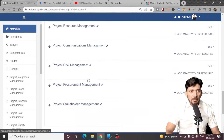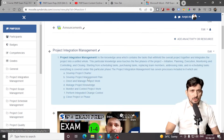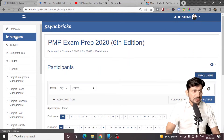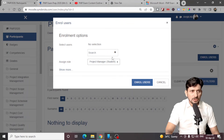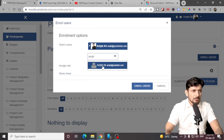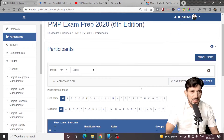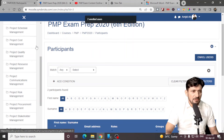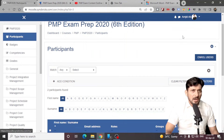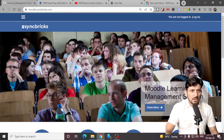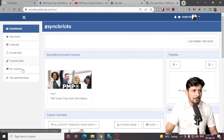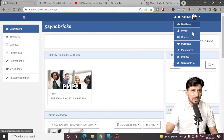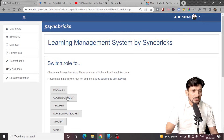Now my course is ready to be introduced to students. I'll be going to participants — right now there is no one added as a participant to this course. So I'll be enrolling the users from here. I'll be adding both test users which I created and enrolling them. Now two users have been enrolled.